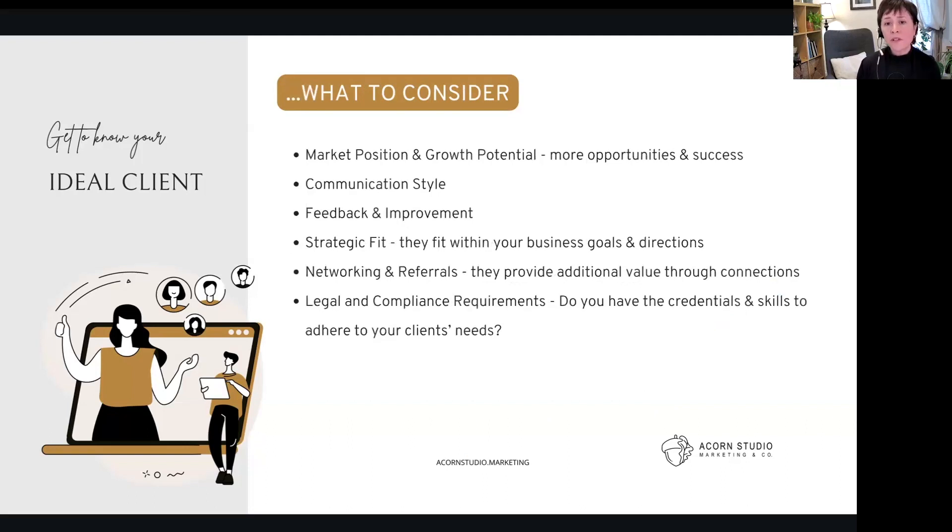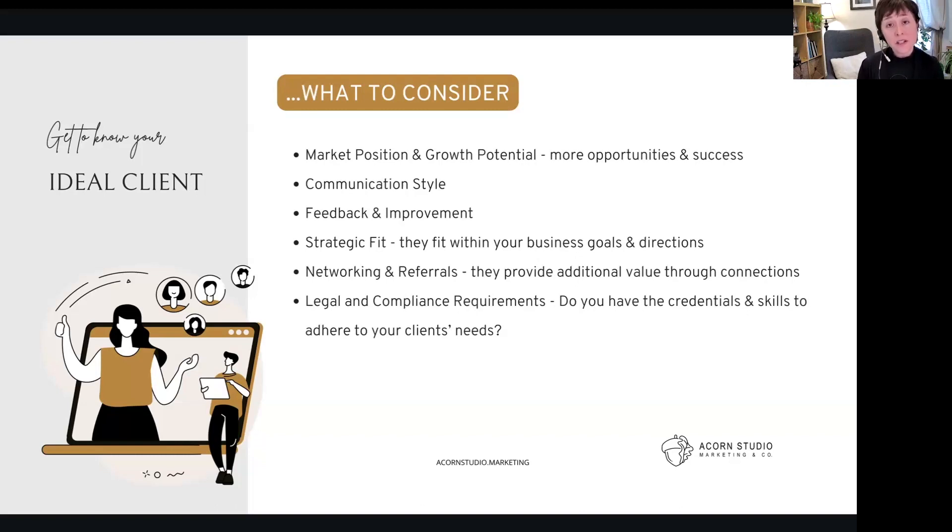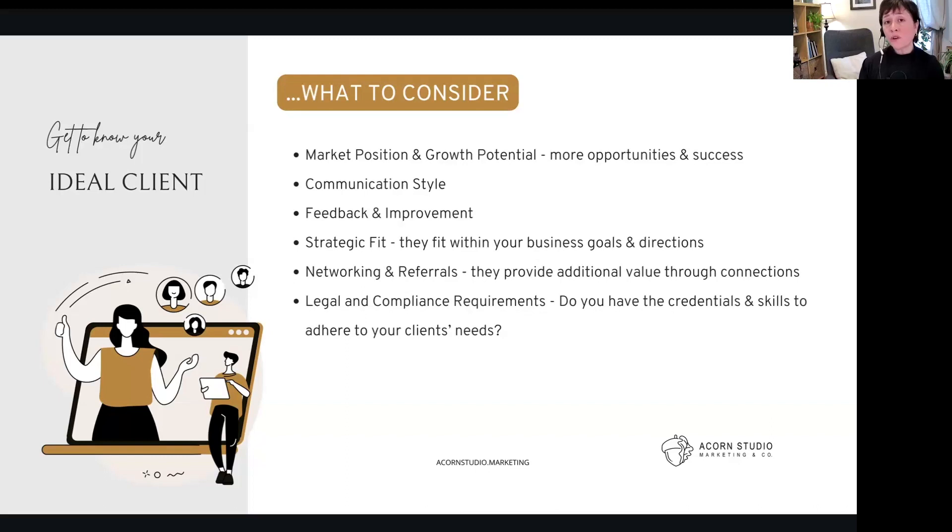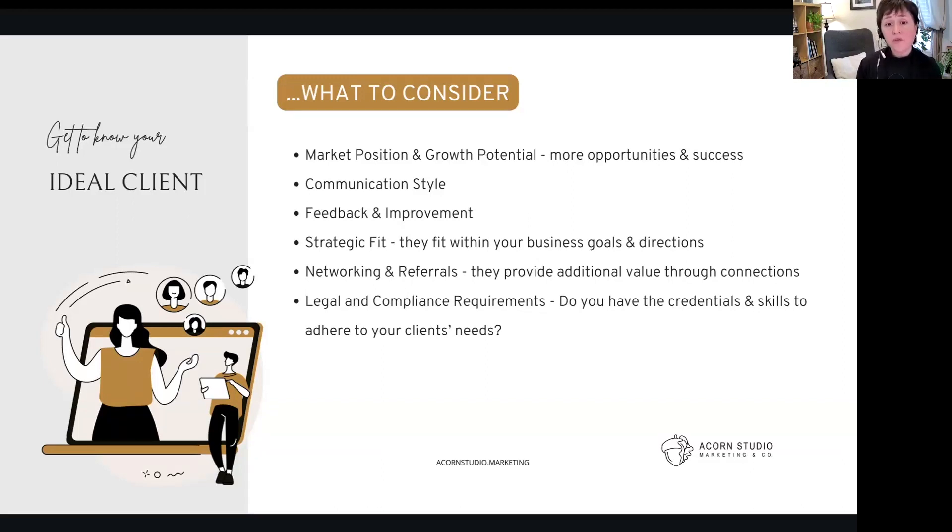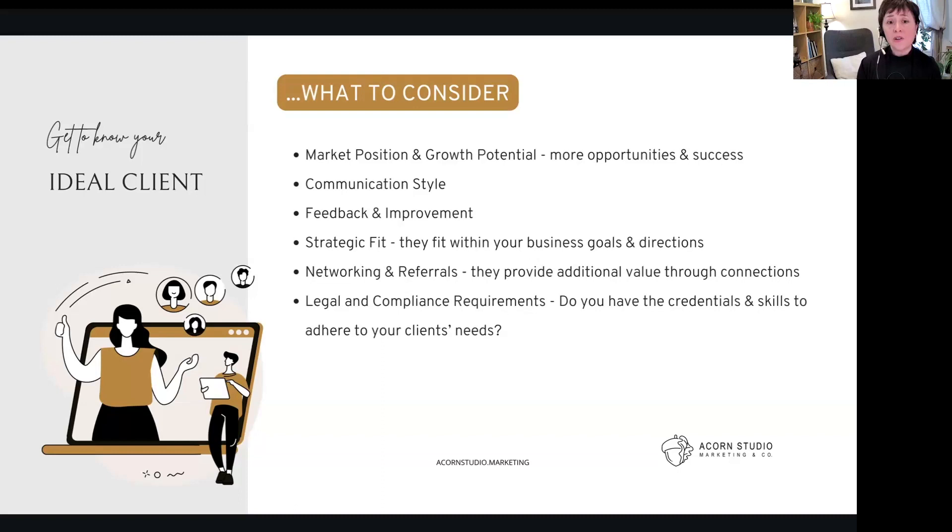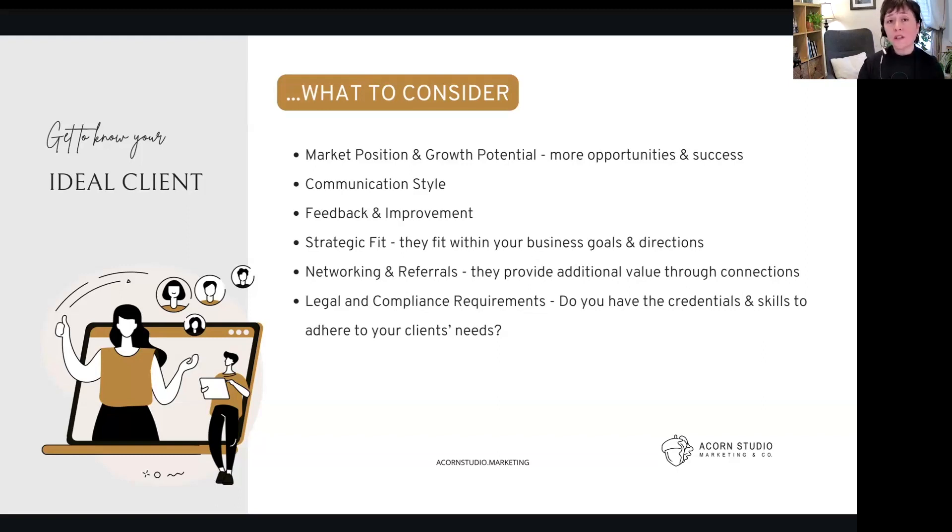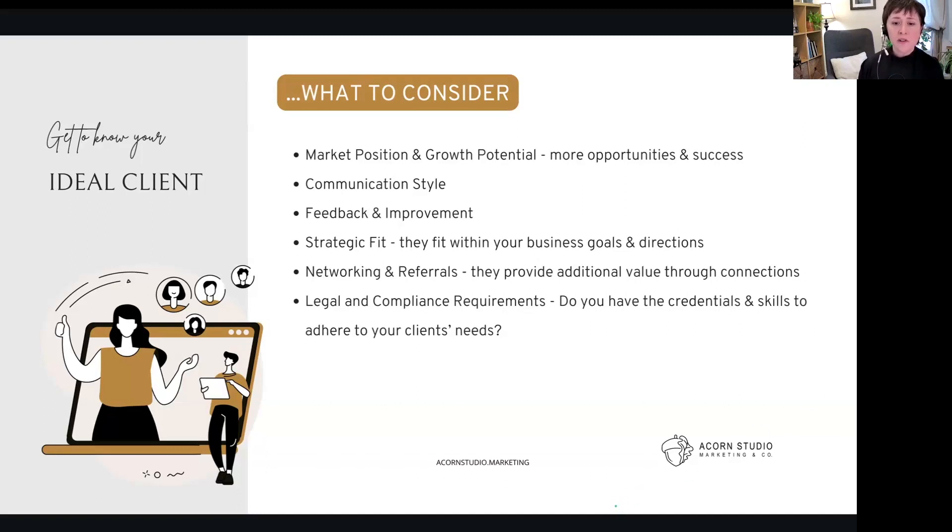Market position, growth potential—for sure there's more opportunities and success when you're positioned there. Communication style, definitely consider it. Feedback and improvement—are they willing to give you feedback? Maybe you're still learning, maybe you're just getting started. Your ideal client may be one that you can test and they can give you feedback. Strategic fit—does it fit within your business goals and directions? Is there extra value through networking and referrals? And legal and compliance requirements—do you have the credentials and skills to adhere to what they need?